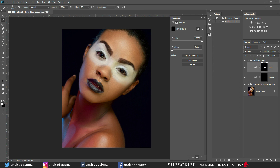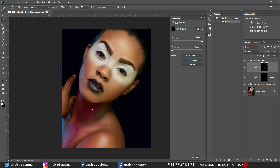Now we have the Dodge and Burn layer. I'll work on the Burn first — brush at two percent flow, soft brush. The Burn darkens areas, so I'm shaping the face. Sometimes the Mixer Brush flattens the image; Dodge and Burn gives back the dimension — the highlights and shadows. You can unclick the frequency separation layer to see what it looked like before and know exactly what to work on.